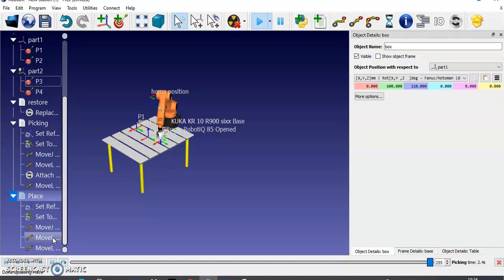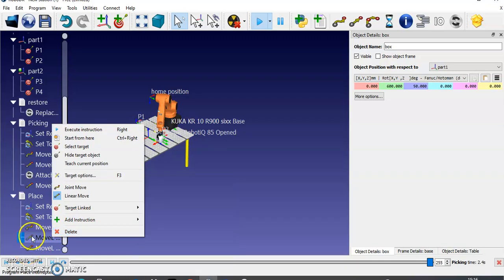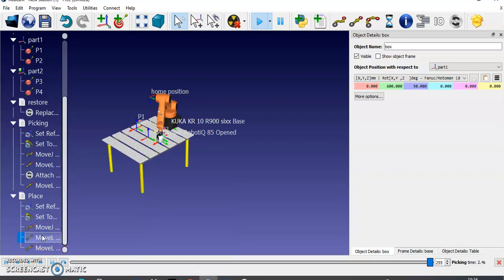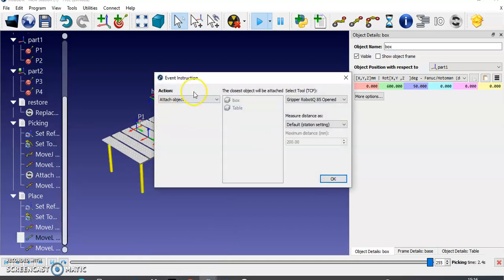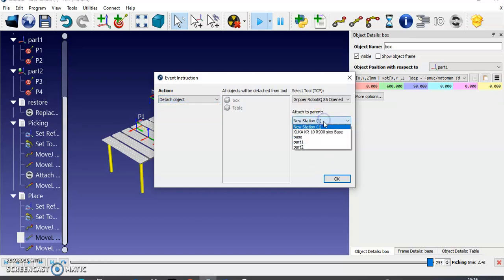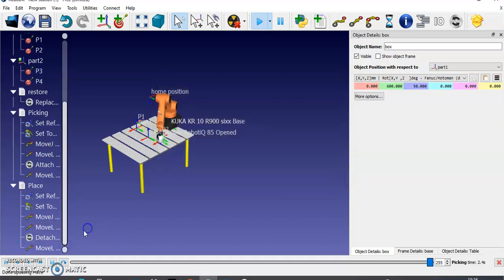On arriving at position four, you need to detach the object. Right-click this instruction — the Move to Position Four instruction — then click 'Add Instruction', then select the Simulation Event instruction. Choose 'Detach Object' and search for 'attached to parent Part 2', then click OK. The detach program is now added to the movement instruction for position four.